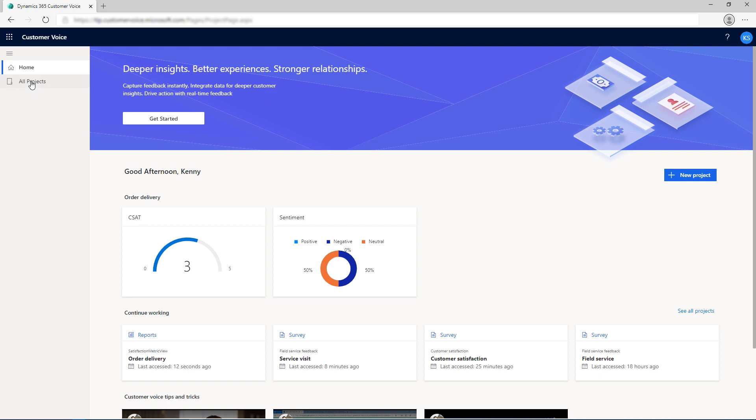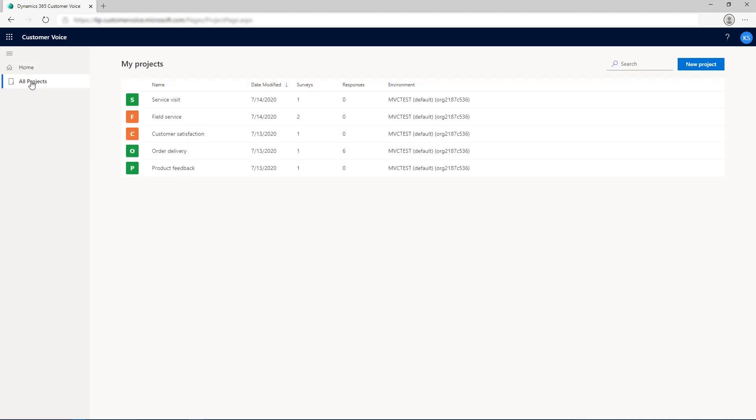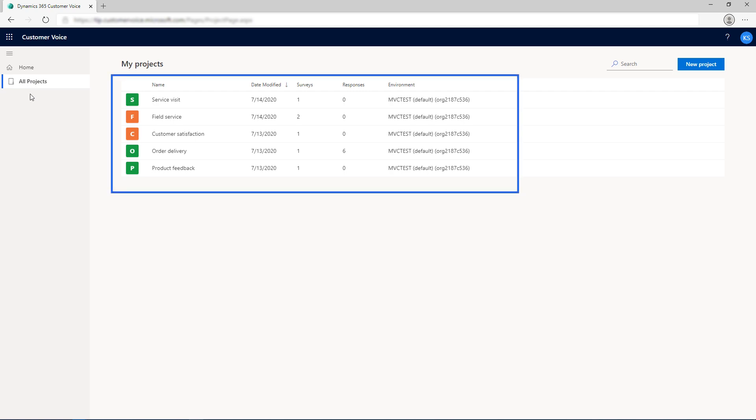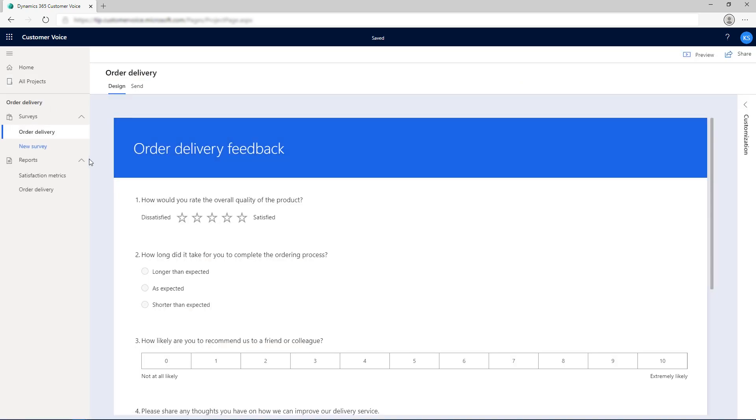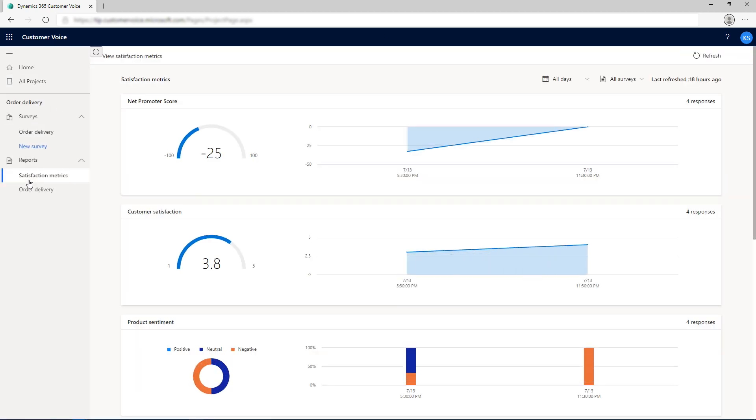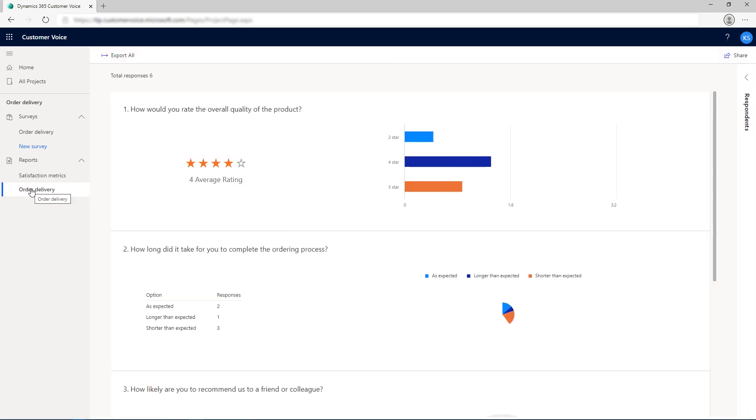The All Projects tab contains a list of all projects created by you. You can create new projects and manage existing projects. The Reports tab allows you to view the satisfaction metrics dashboard and responses to your surveys.